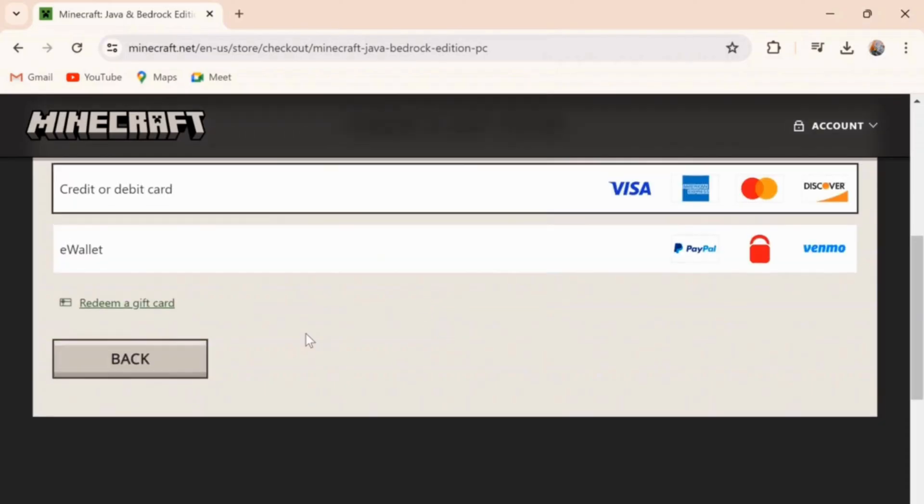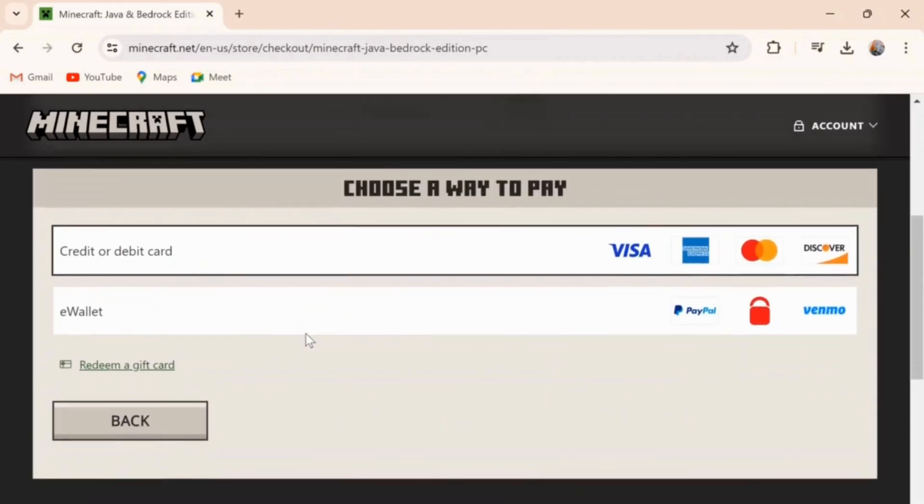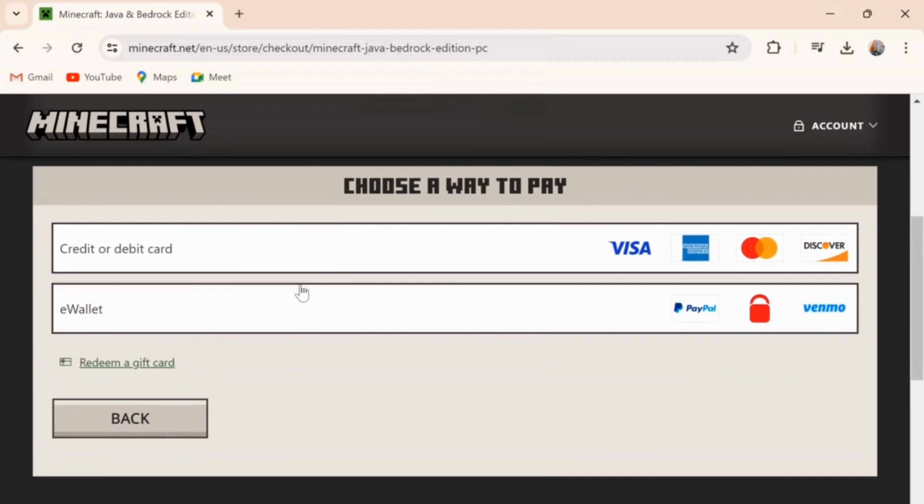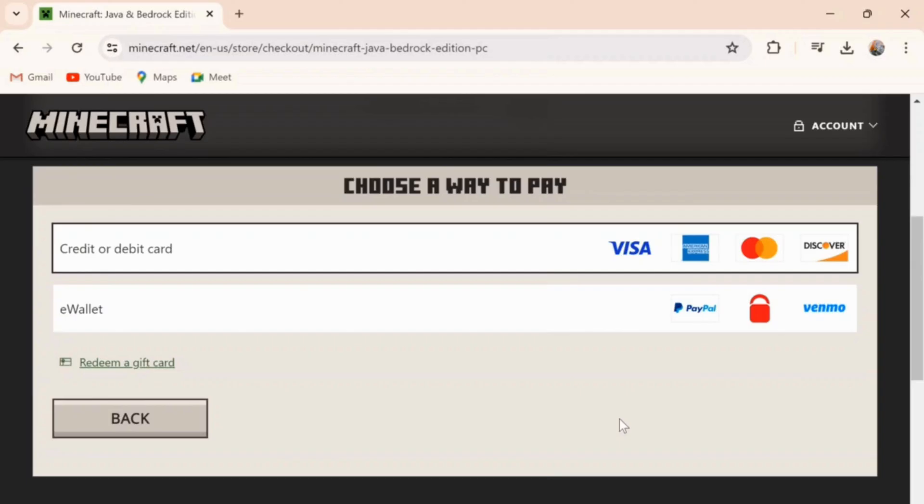And then here, enter your payment credentials and then click on next, and you will be able to buy your Minecraft. So hope this video is helpful for you. Until the next video, bye bye.